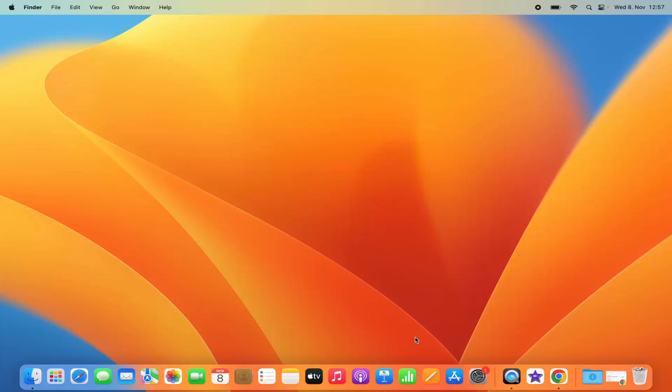Hey guys, in this video I'm going to show you how you can download and install VLC Media Player on your Mac operating system. So let's get started and let's see how we can do it.